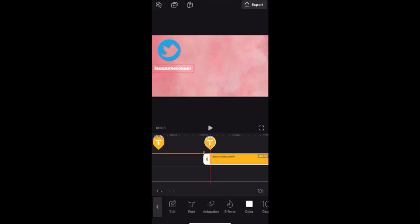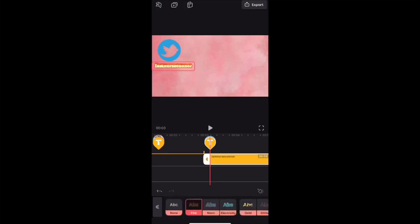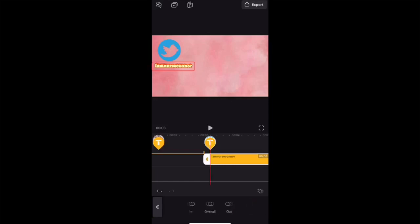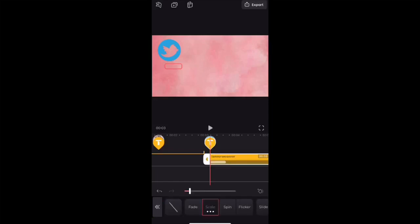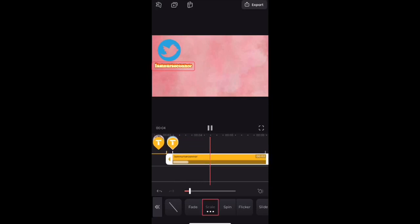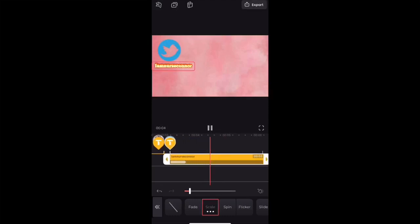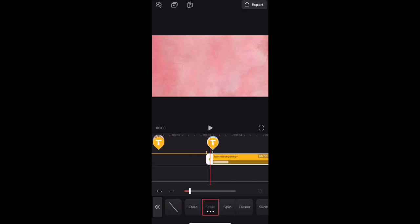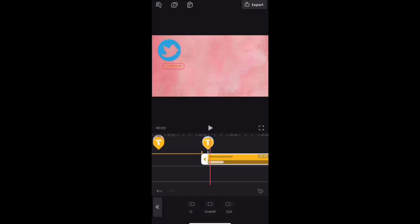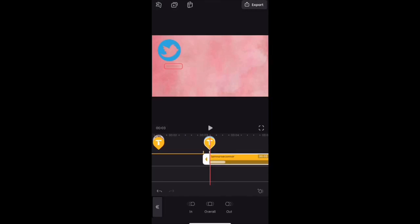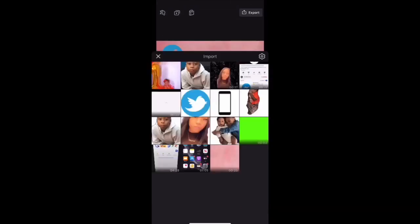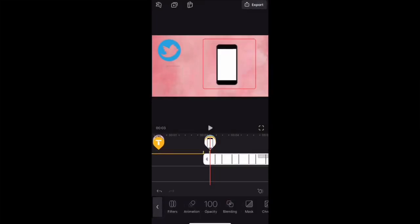Now that I have everything in the right position, I'm going to go to Effects and I'm choosing the Fire effect. They have multiple effects, and then you can go to Animations, click In, and choose the animation you'd like for this particular text. I'm going to play it out to make sure this slide is correct. You have to do that with each slide — I wouldn't recommend waiting until the last minute because you don't want to have to go back and redo the whole thing.